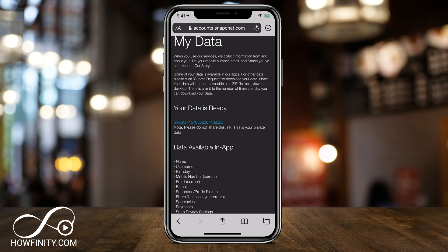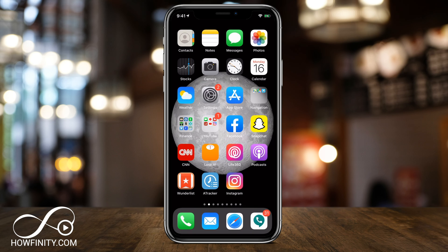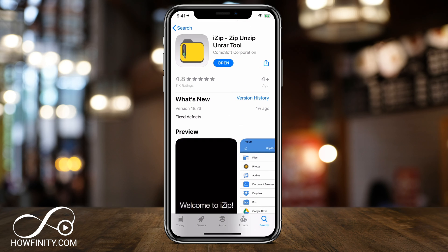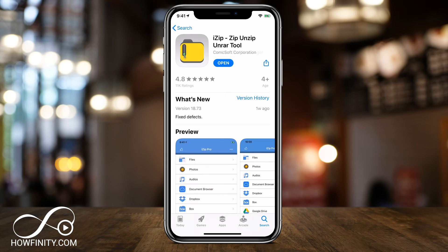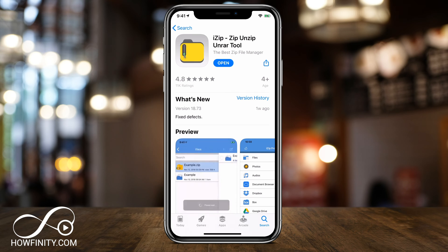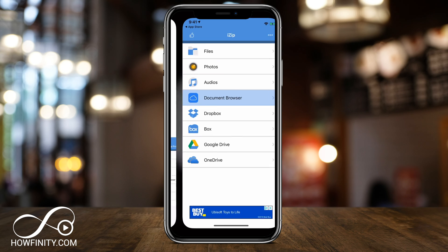Now I need to unzip it. The same is true if you get it from any email, for example. So now we want to jump into the App Store and we want to look for this app. It's called iZip and I'll put a link in the description for it. So I'll bring you right to this page. Go ahead and download it and let's press open.